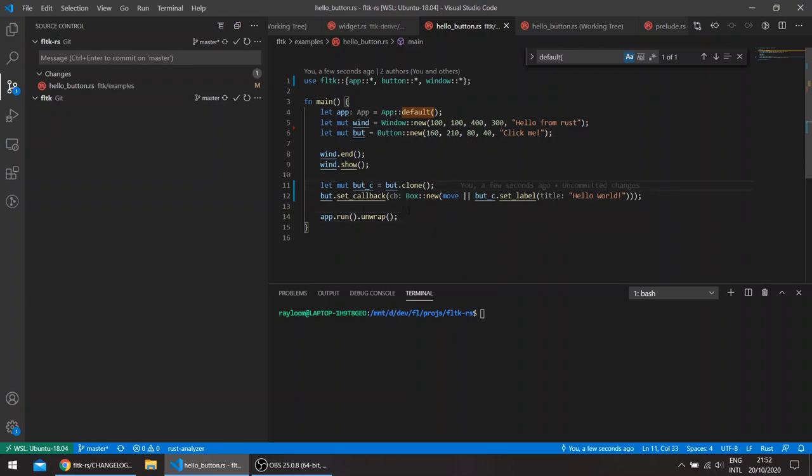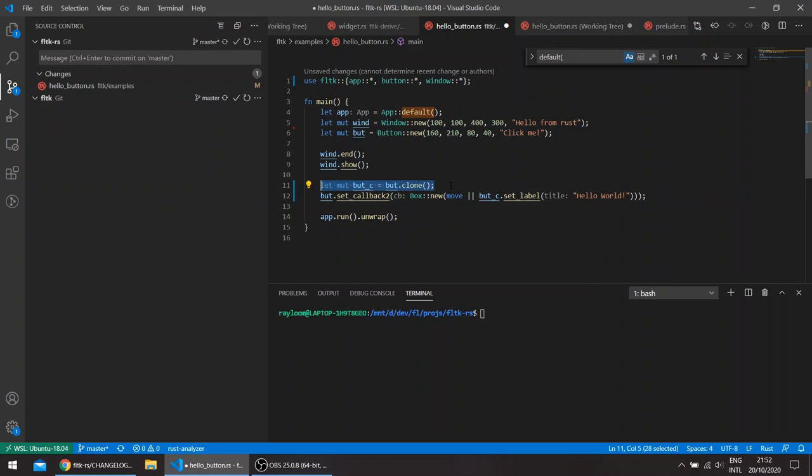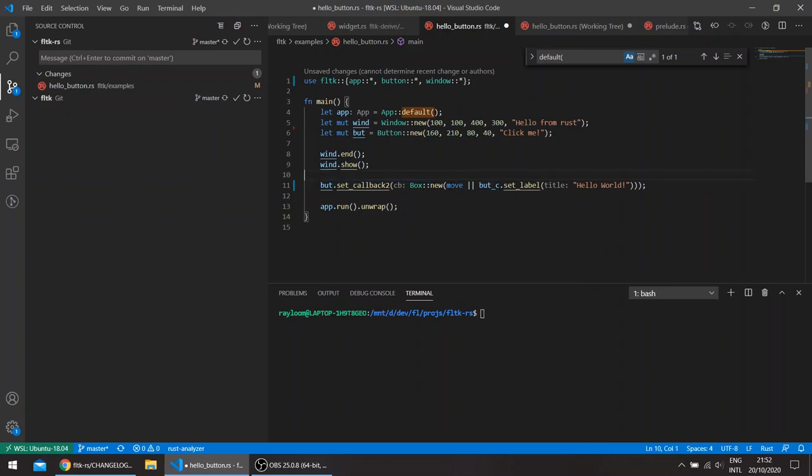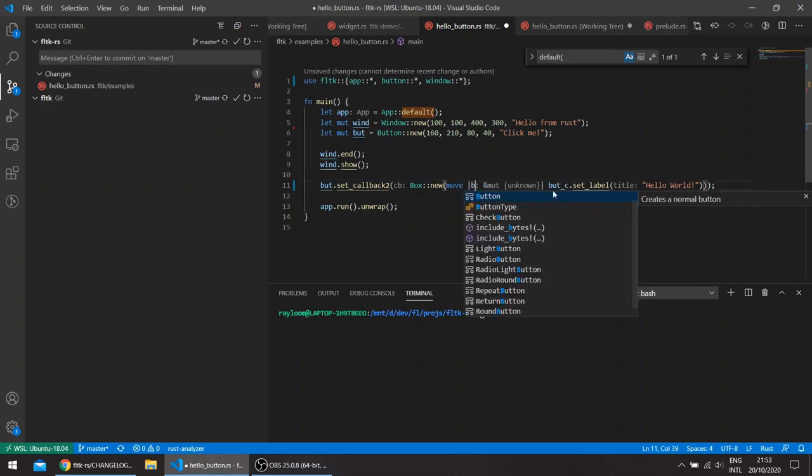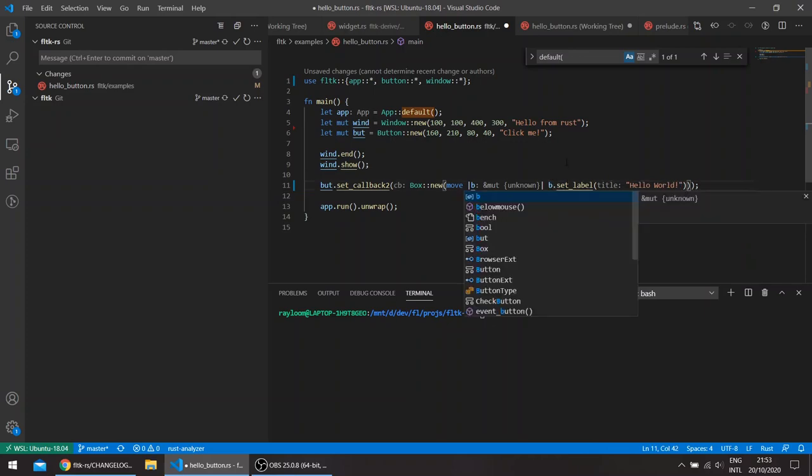So the new callbackTo method basically takes the button itself as an argument. Let's call it B for example, and here we can modify B.